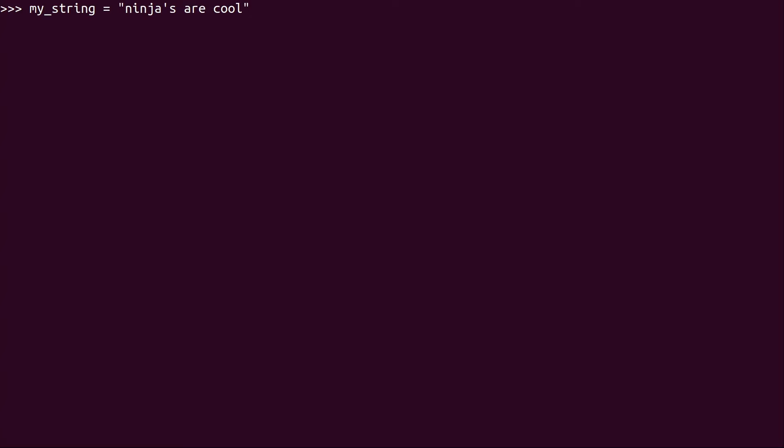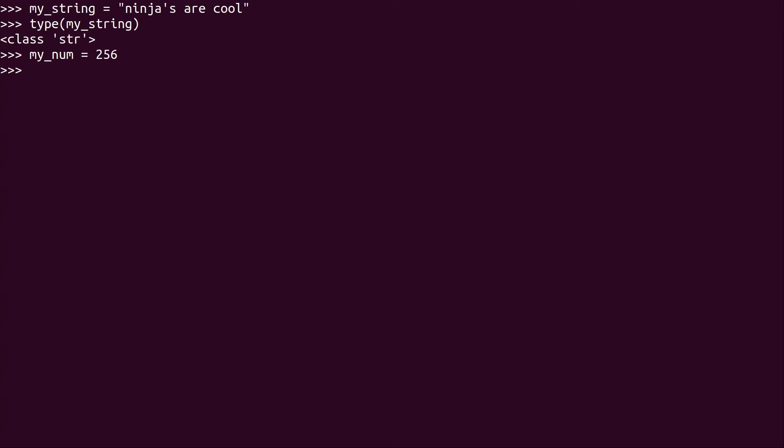which is something we all already know. And if we do type(my_string), you already know it's going to show that it's a string. And then if I do my_num, that's equal to 256 because let's face it, that's an awesome number. I'll press enter.